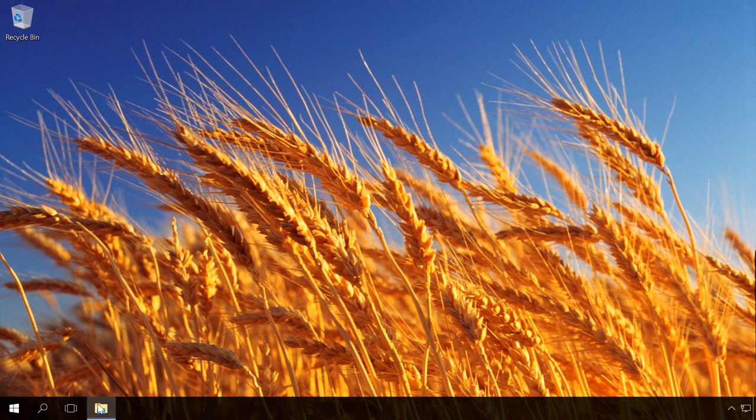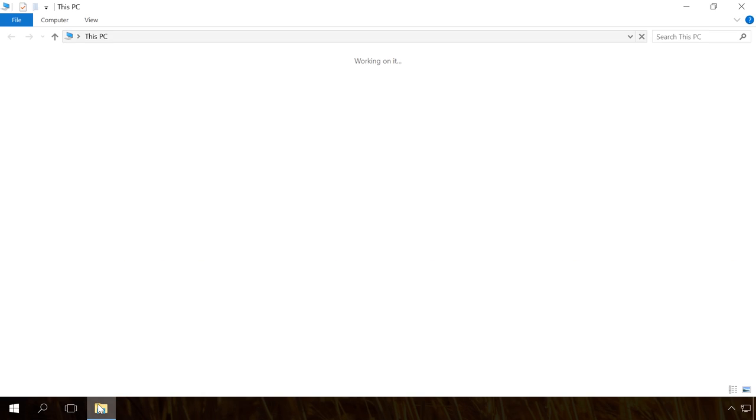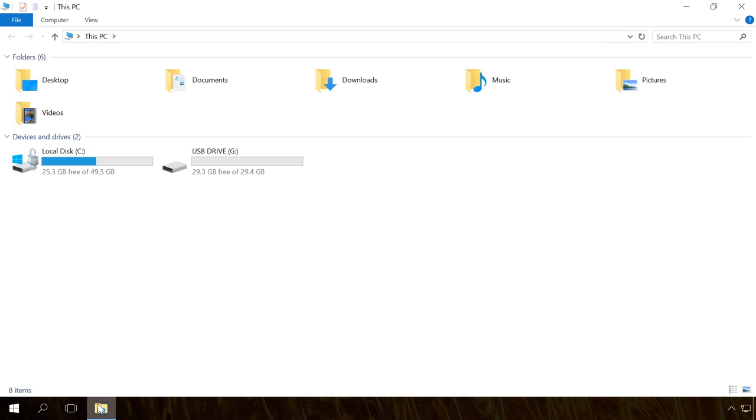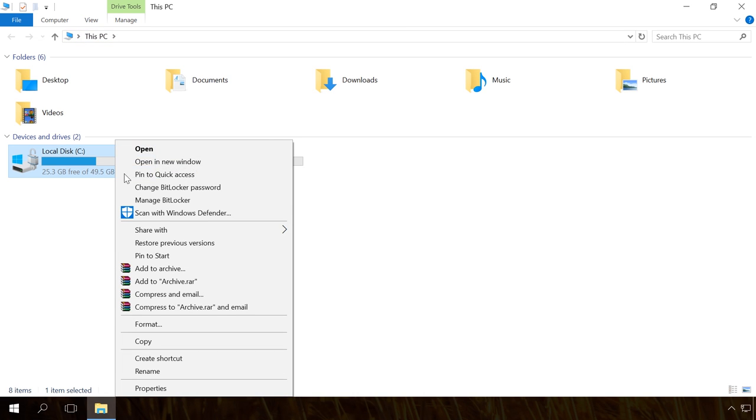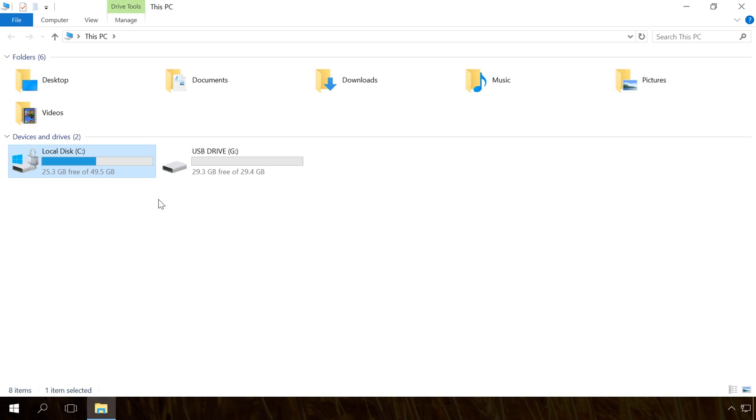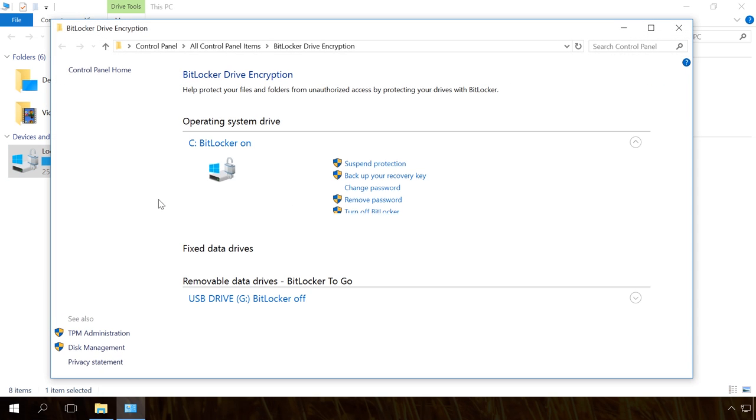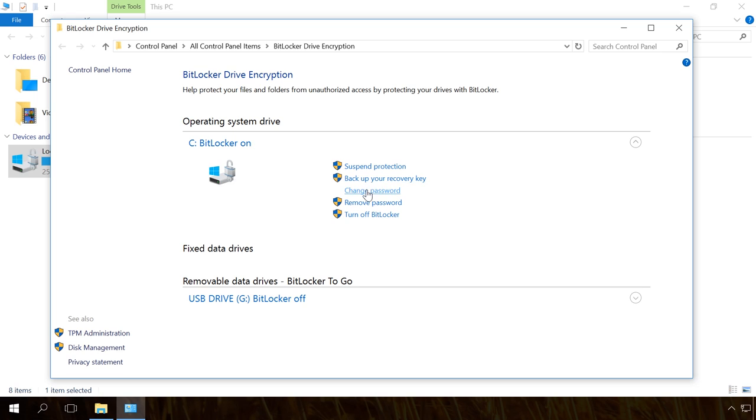To access it, right-click on the Encrypted disk and select Manage BitLocker. Next to the Encrypted disk C, you will see available management options: Suspend protection, backup your recover key, change password, remove password, turn off BitLocker.